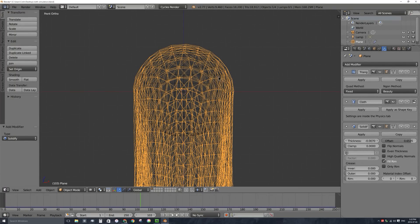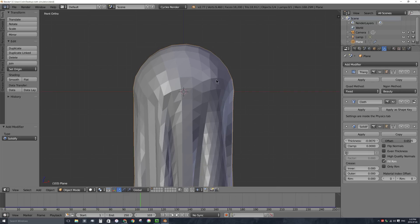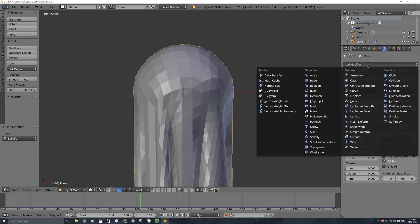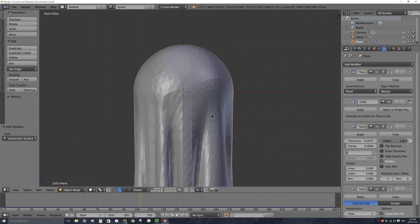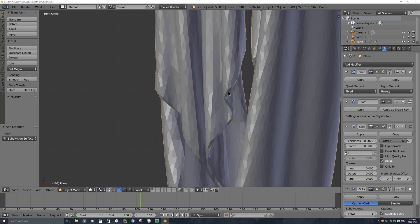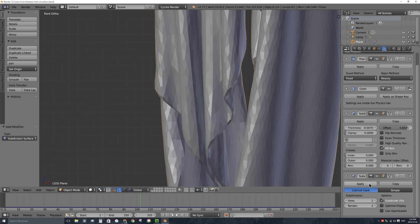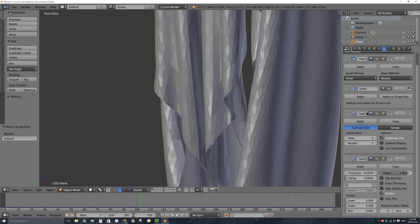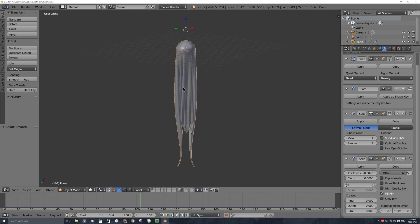The last thing I'll do is add a subdivision surface modifier to make it look smooth. We now have four modifiers: triangulate, cloth, solidify, and subdivision surface. However, the subdivision surface was added last and is smoothing out the creases of the cloth edges. I need to move it up one so it smooths the mesh before solidify adds thickness. I'll click the up arrow — it's now third in the stack, with solidify happening last. I'll add smooth shading from the tool shelf, and now the cloth looks quite nice and smooth.